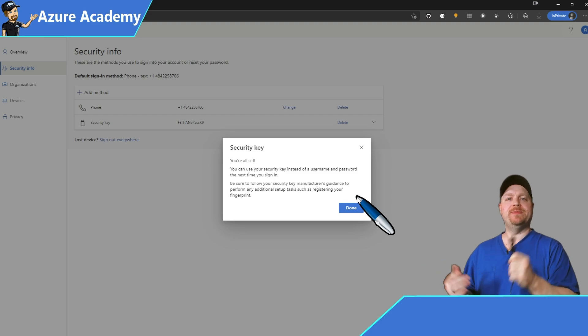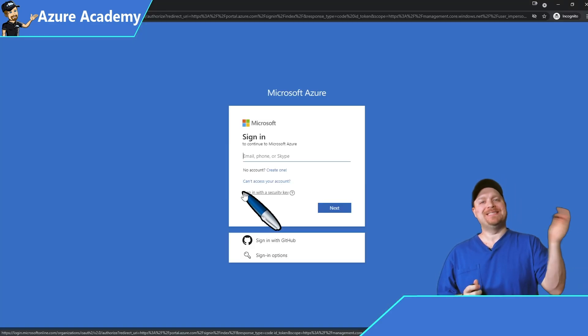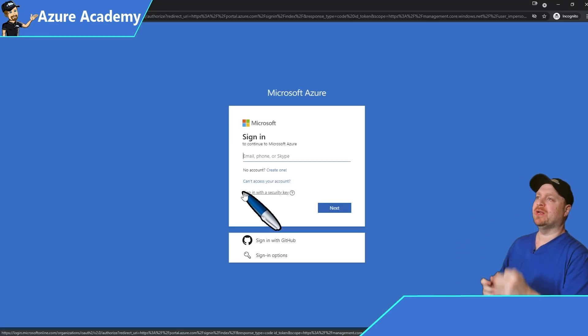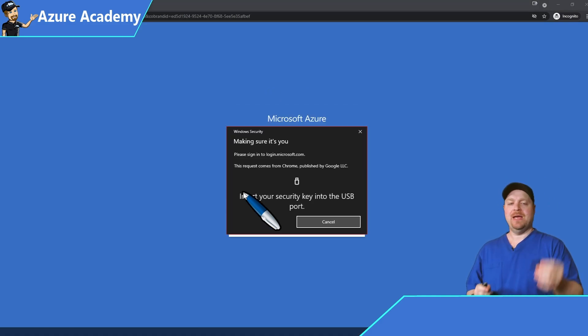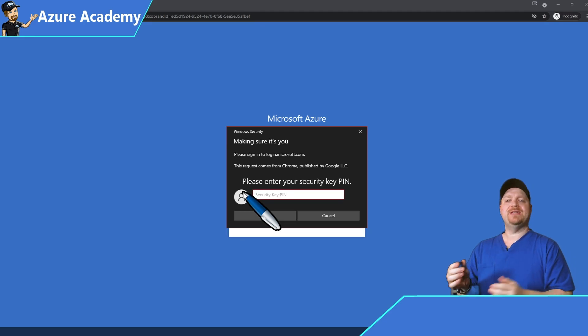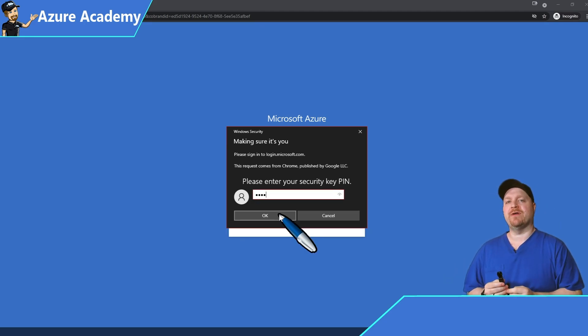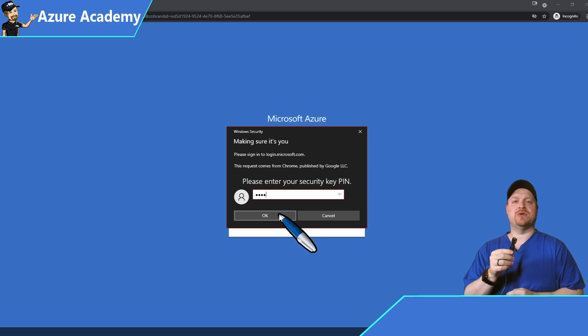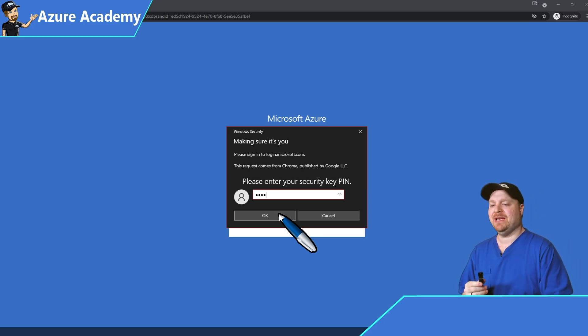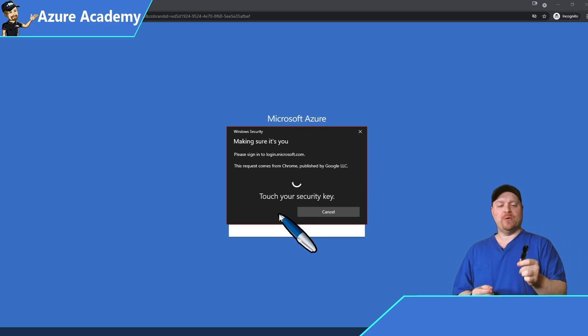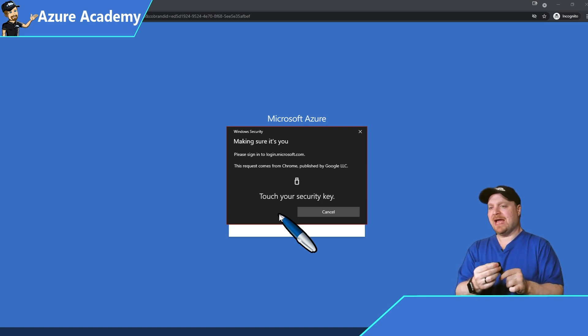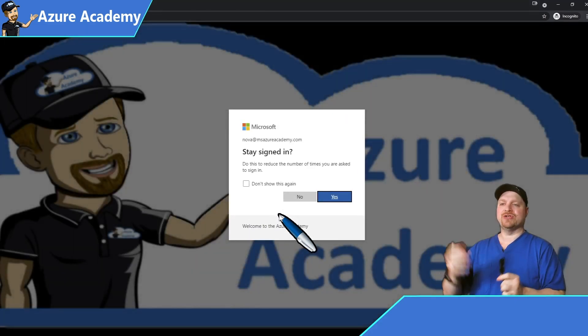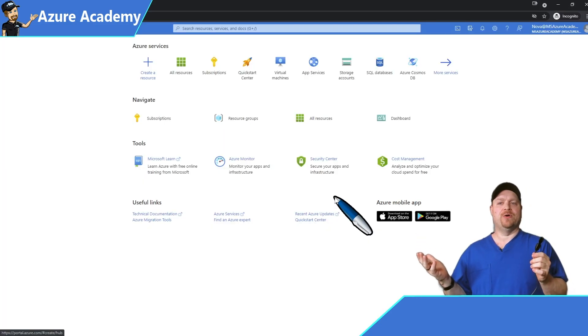Nothing left to do but test it. Now using a different browser completely, we're going to sign into the Azure portal with our security key. Just place your key into your USB port. Enter your pin. That's already two factors of authentication. One is having the physical key. Second is knowing the pin. Hit OK. We're going to now touch the sensor. And we will be authenticated into the Azure portal. And there we go.